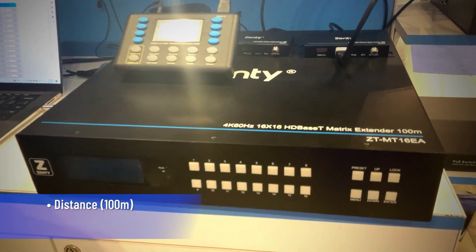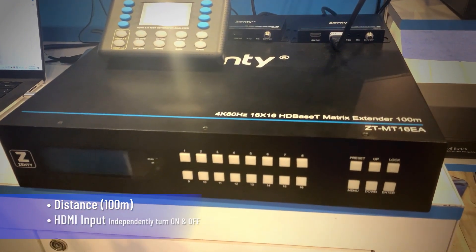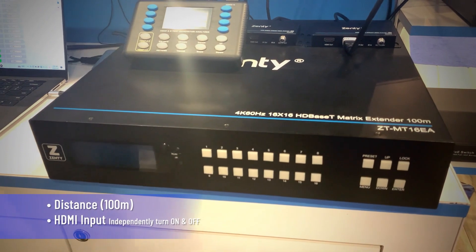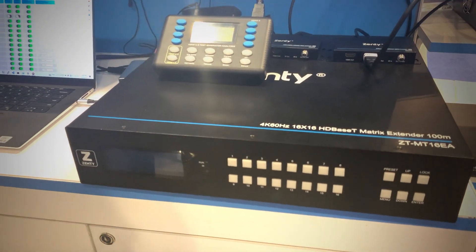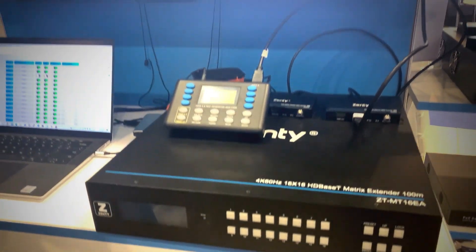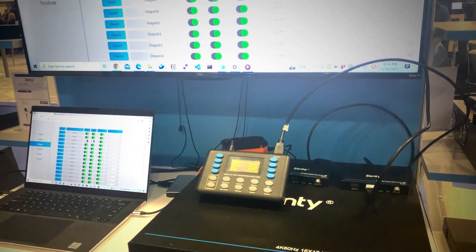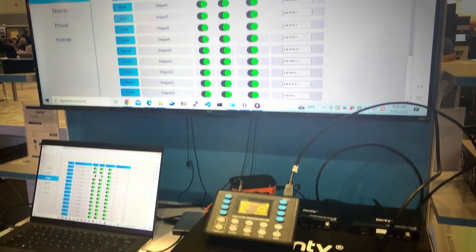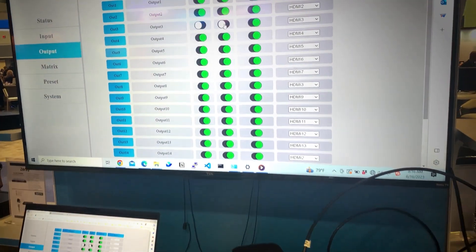Each HDMI input can also be independently turned on and off, so if you just want to have half of these running at the same time, by all means you can do that.